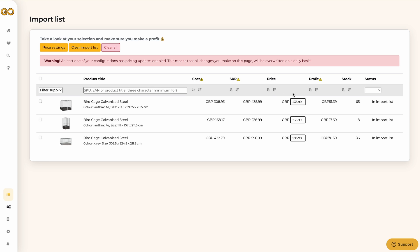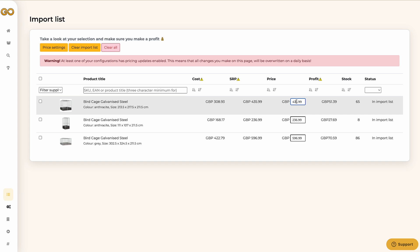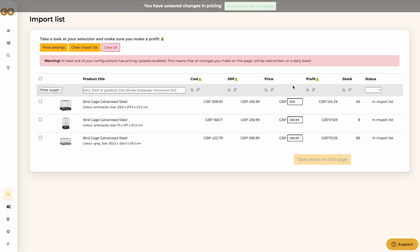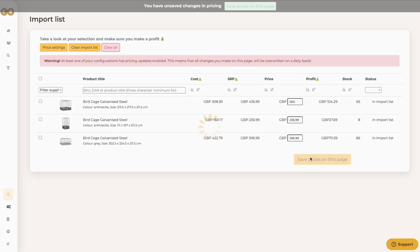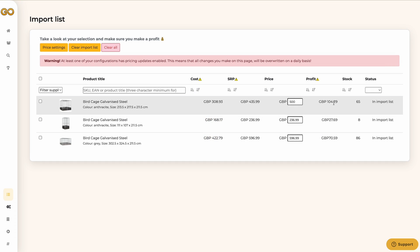Next to the suggested retail price you will find a box with an adjustable price. If you adjust that you will also see the field with the profit change behind it. Here you will see the actual margin that you will earn on a product. Note that shipping costs are not included here.